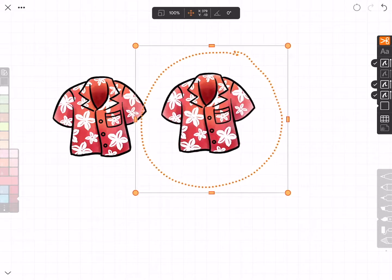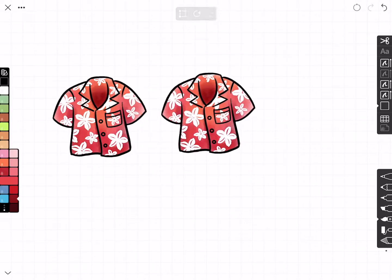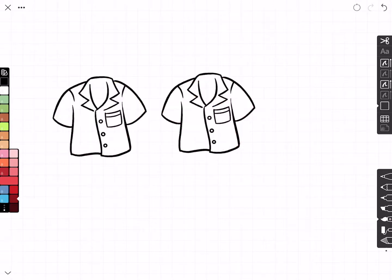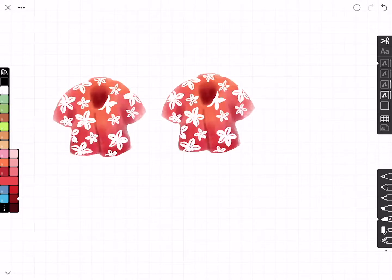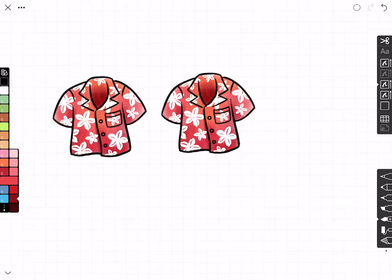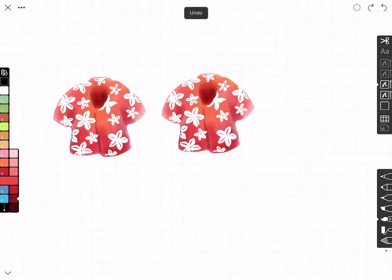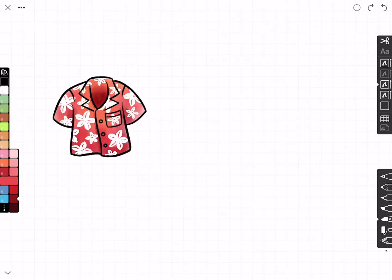So now if I tap inside and say duplicate, I can duplicate the whole shirt and move it over. I haven't merged the layers — they're just physically copied. So if I turn off the fill, you can see I have two copies of the outline on the top layer, two copies of the fill, and two copies of the flowers.